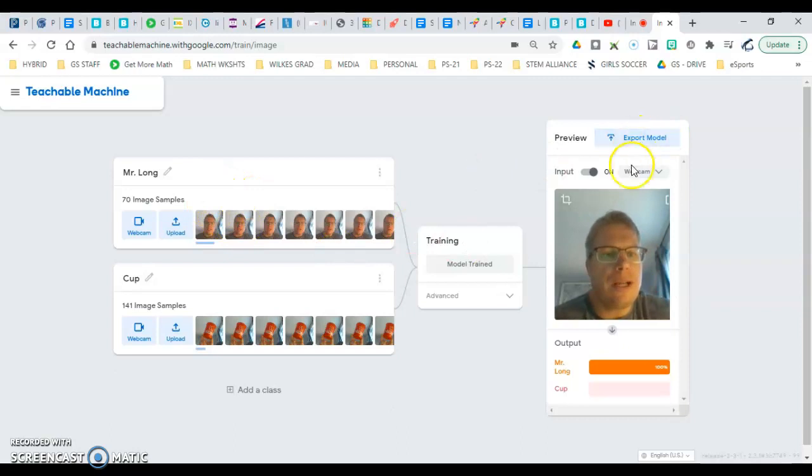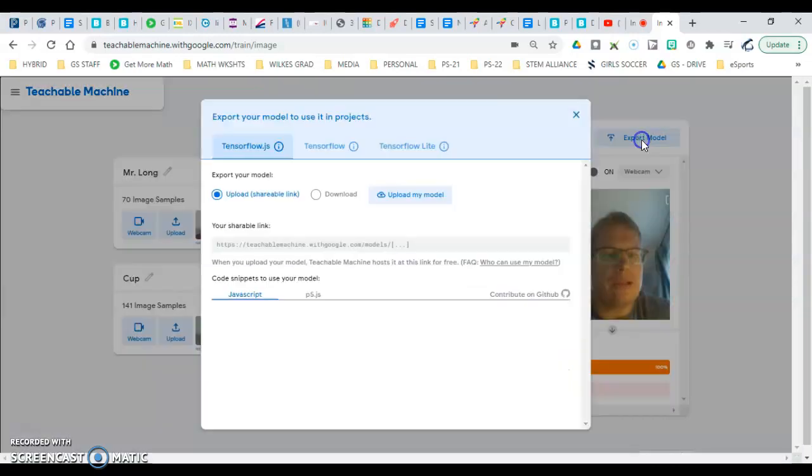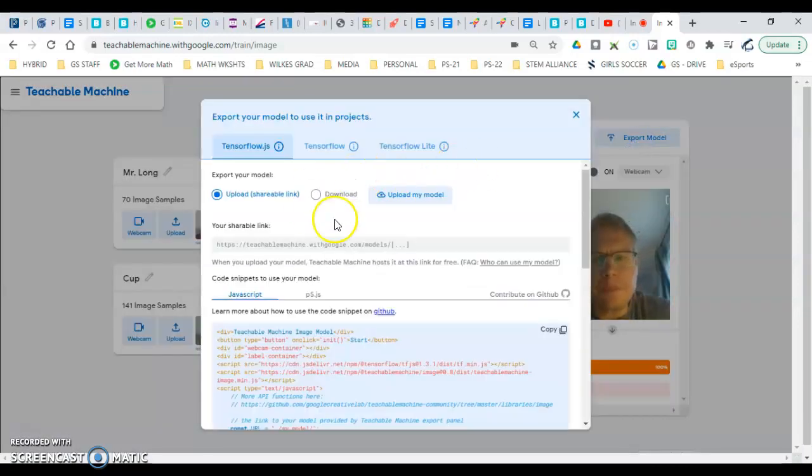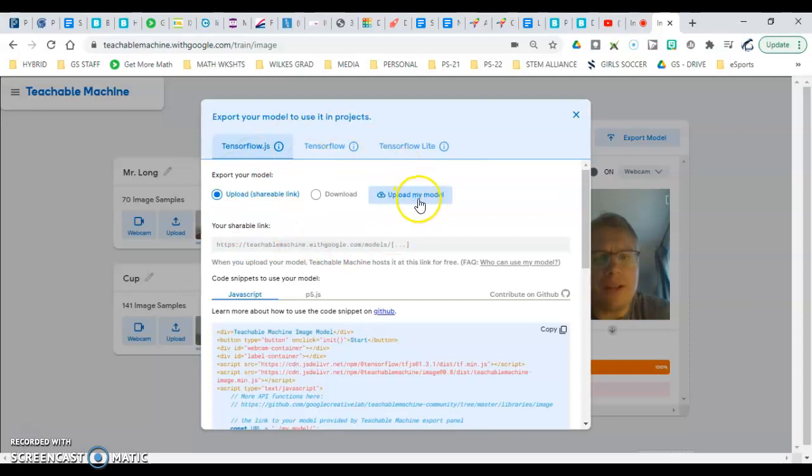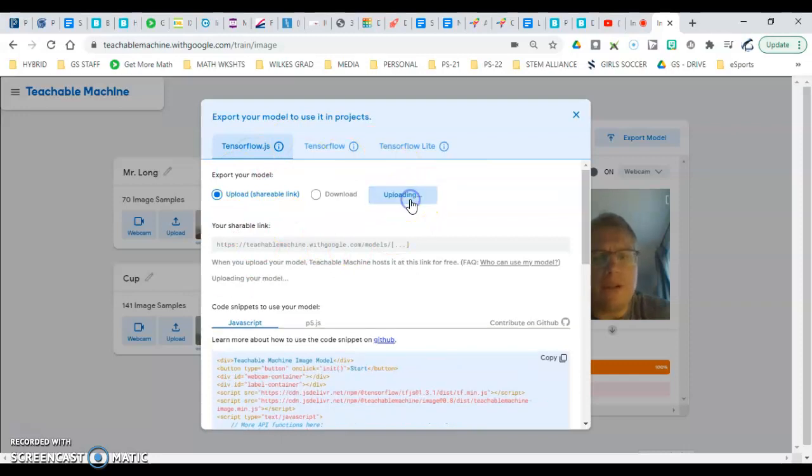How do we export it? Click right up here, export. There's a whole bunch of stuff here. You want to click on upload my model. Give it about five seconds.